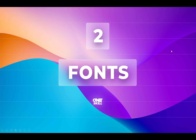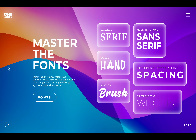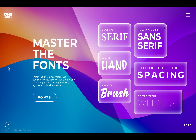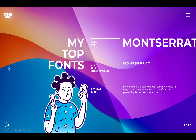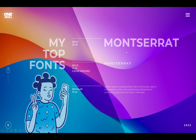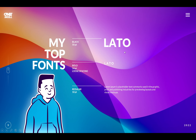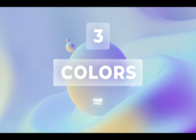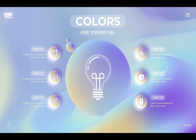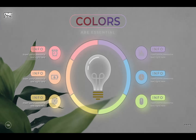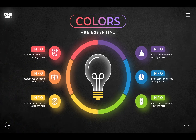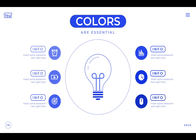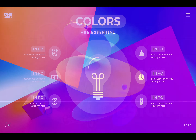Next we will jump into the world of fonts. We will explore different categories of fonts that you can use in your presentations. We will look at letter spacing, line spacing and font weights. I'll also share with you a couple of my favorite fonts. And after that we will jump into colors, which are super essential because the same slide can look completely different with a different set of colors.